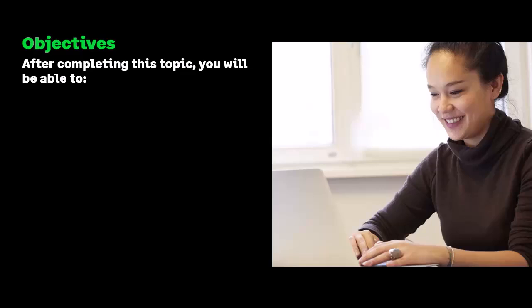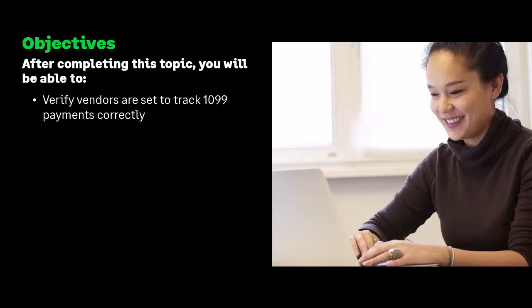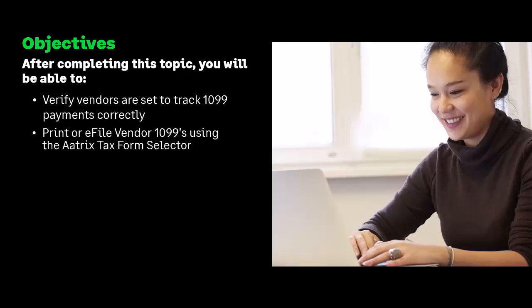After completing this Anytime Learning lesson, you will be able to verify vendors are set to track 1099 payments correctly, and print or e-file vendor 1099s using the ATRIX Tax Form Selector.